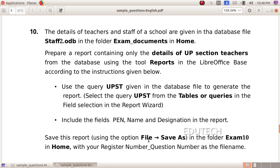Save this report using the option file save as in the folder exam 10 in home.